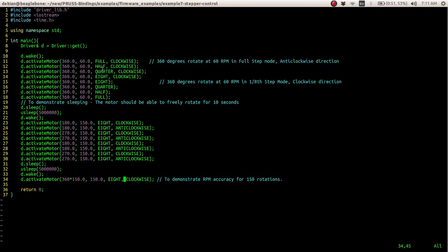The half step mode means there are 400 steps taking place per revolution. The quarter step mode means there are 800 steps taking place per revolution, and the eighth step mode means there are 1600 steps taking place per revolution.